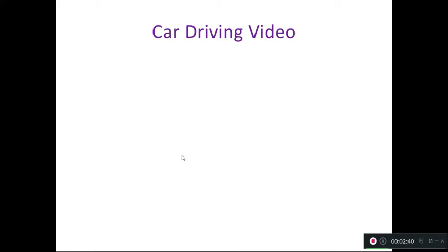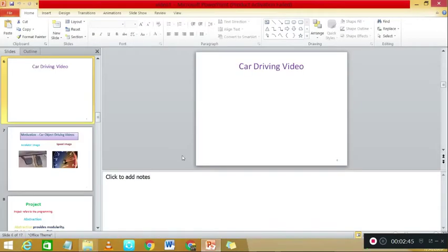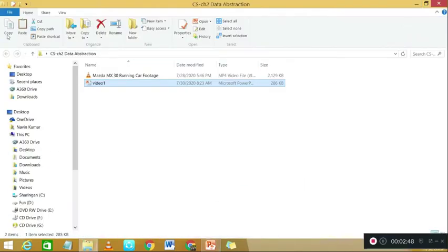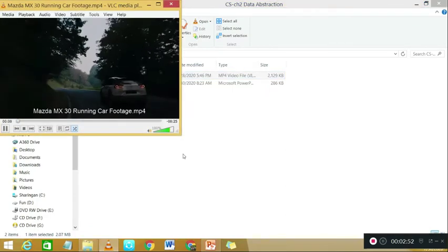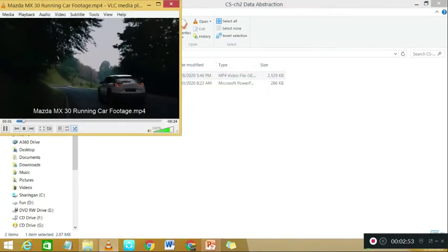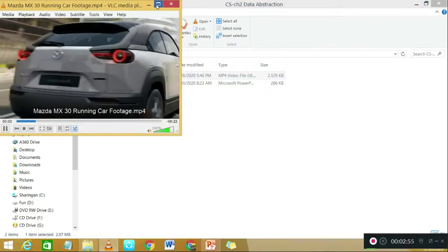Before this lesson, I will show you a car driving video. You will see the car driving video.